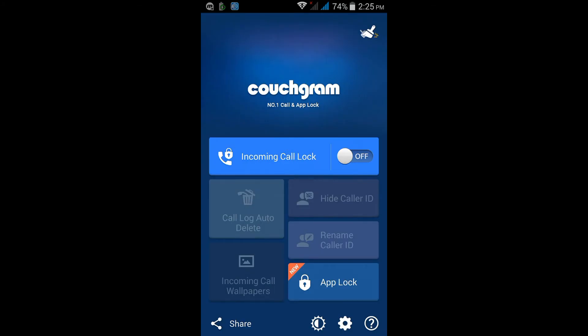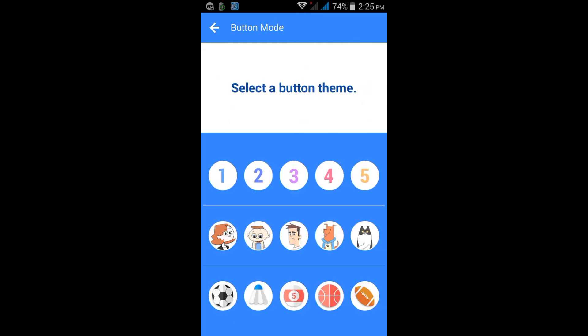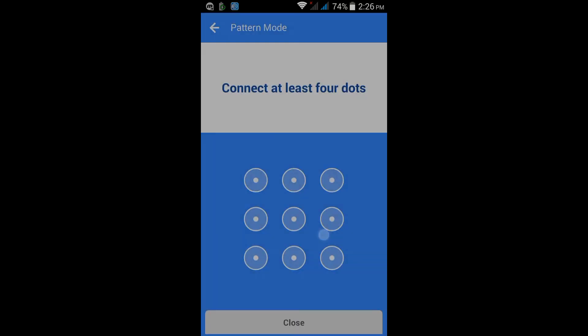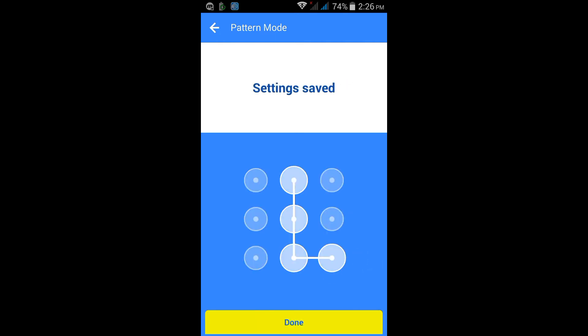Now turn on that incoming call log. You have to put the password when you get a call, so if anyone who doesn't know your pattern or log, that person cannot pick up the phone.